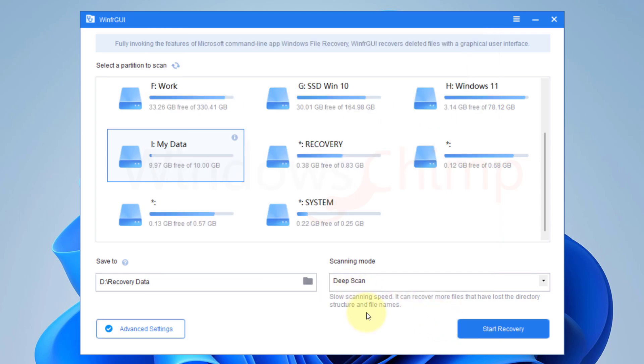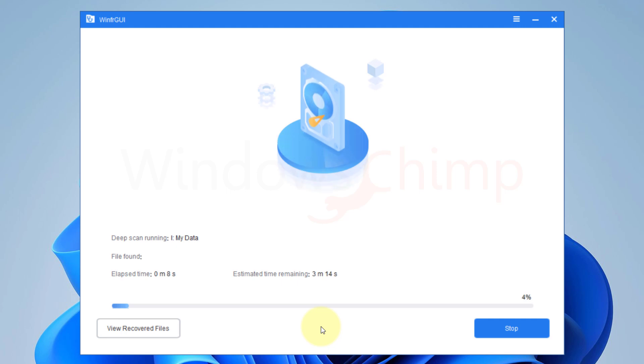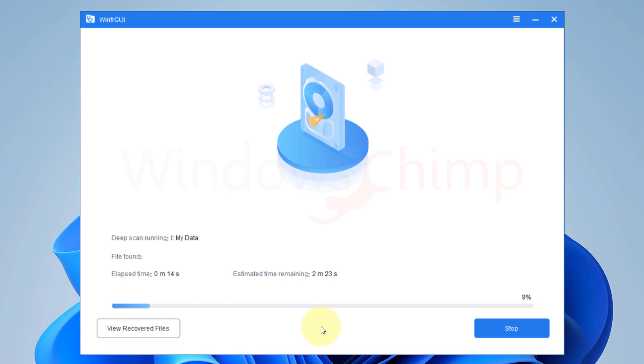Now we can begin the recovery process, so click on Start Recovery. Now depending on the scan mode you selected and the files on the partition, the recovery process will take time. If you have selected the Deep Scan mode, it will take more time.